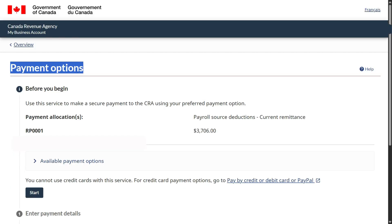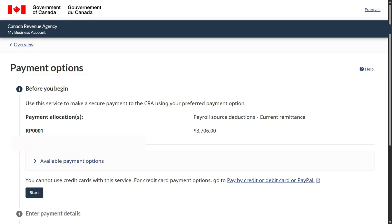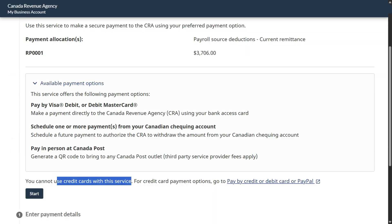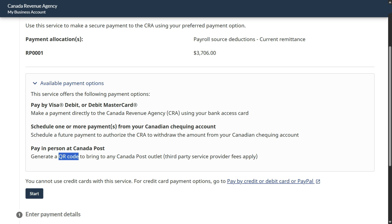You are now on the payment options page. Here you can see whatever the amount is that gets shown. The available options: you cannot use a credit card for this service. You can pay by Visa Debit or Debit Mastercard, you can also pay through your checking account, and you can also pay in person at Canada Post. With Canada Post, once you complete everything without choosing the other two methods, you will get a printout with a QR code. Carry that QR code to Canada Post, pay the amount, and immediately that transaction will reflect in CRA.